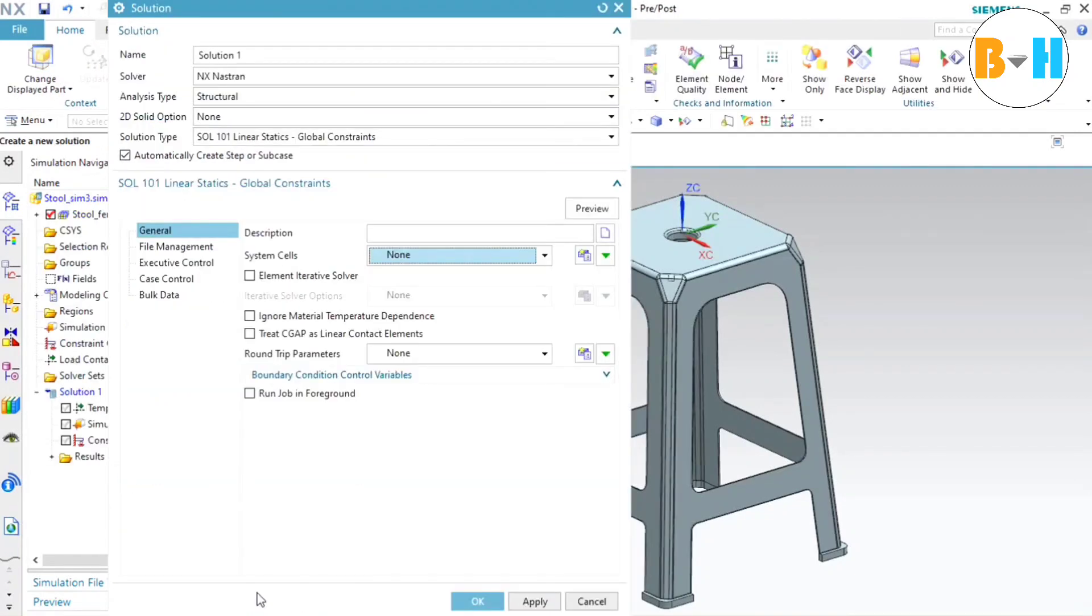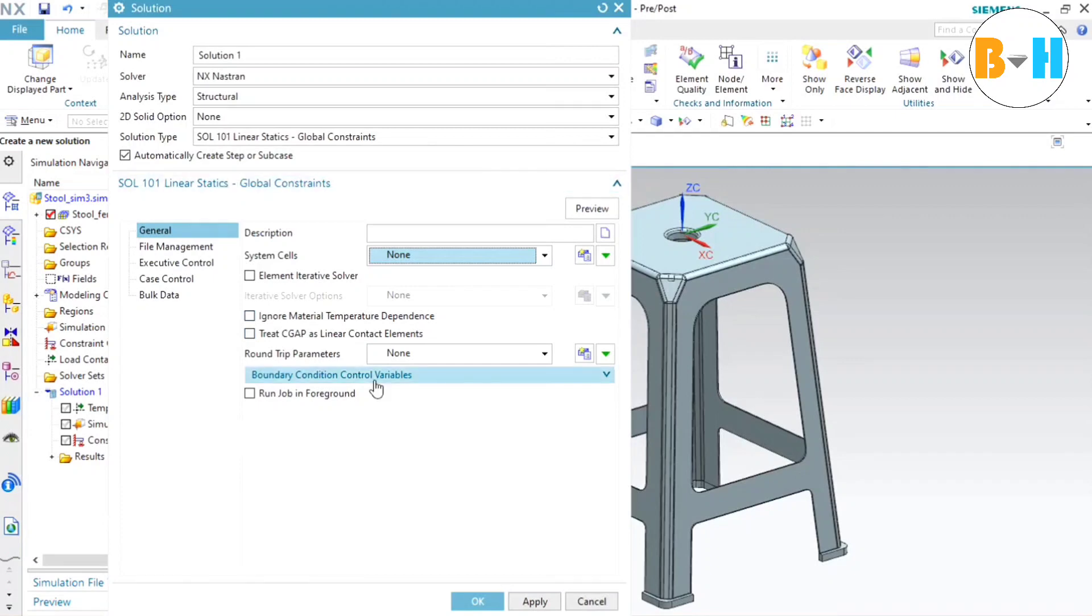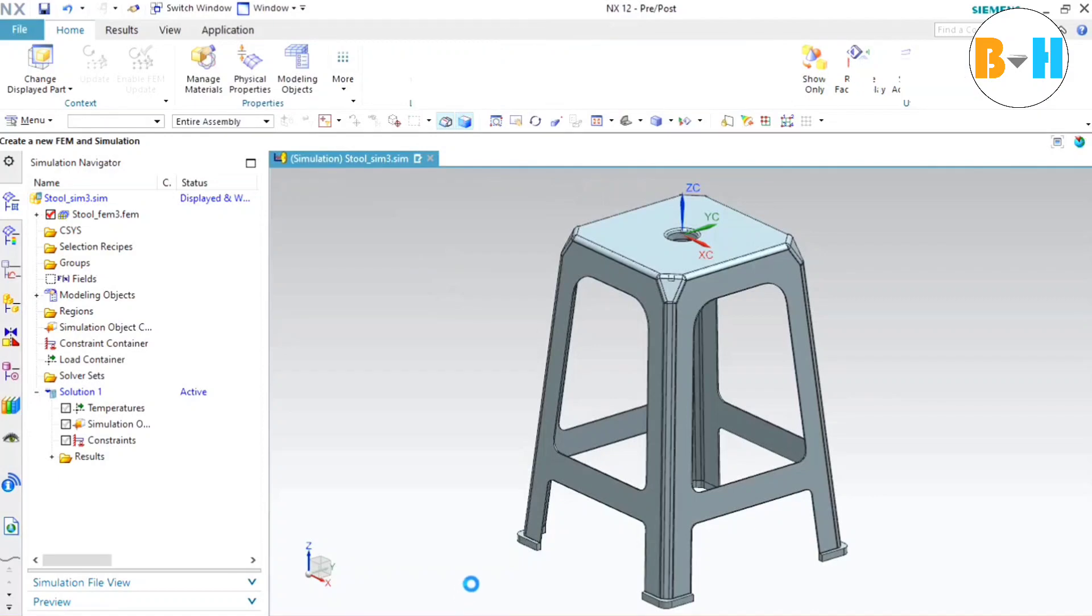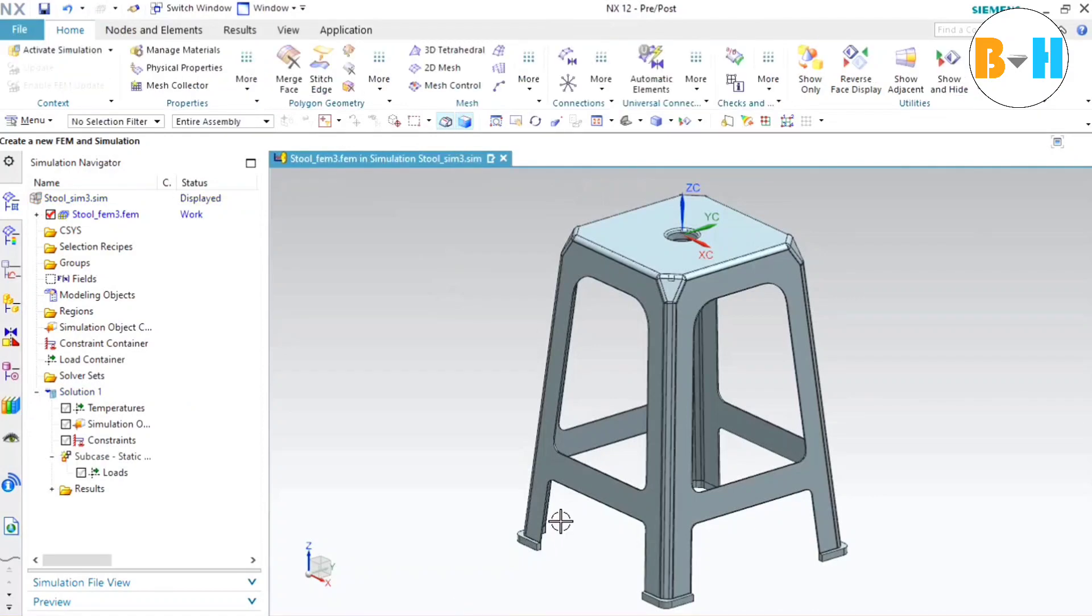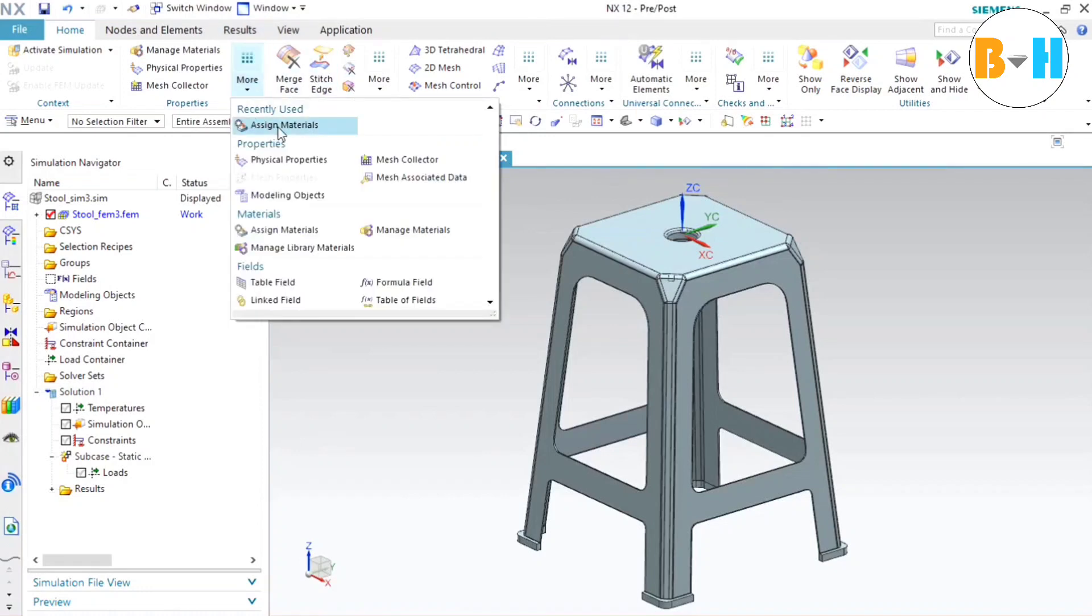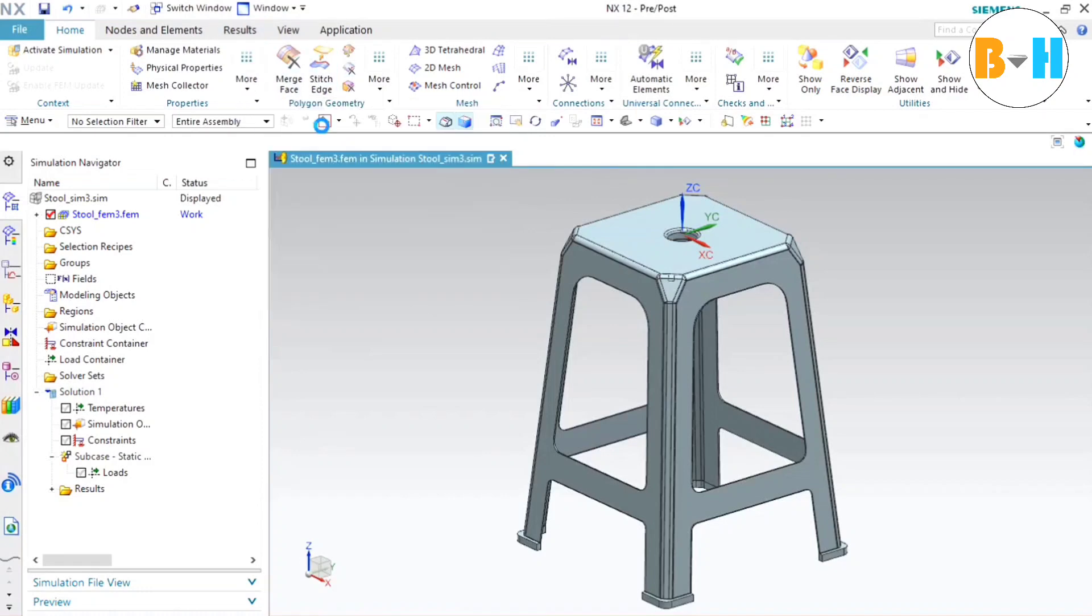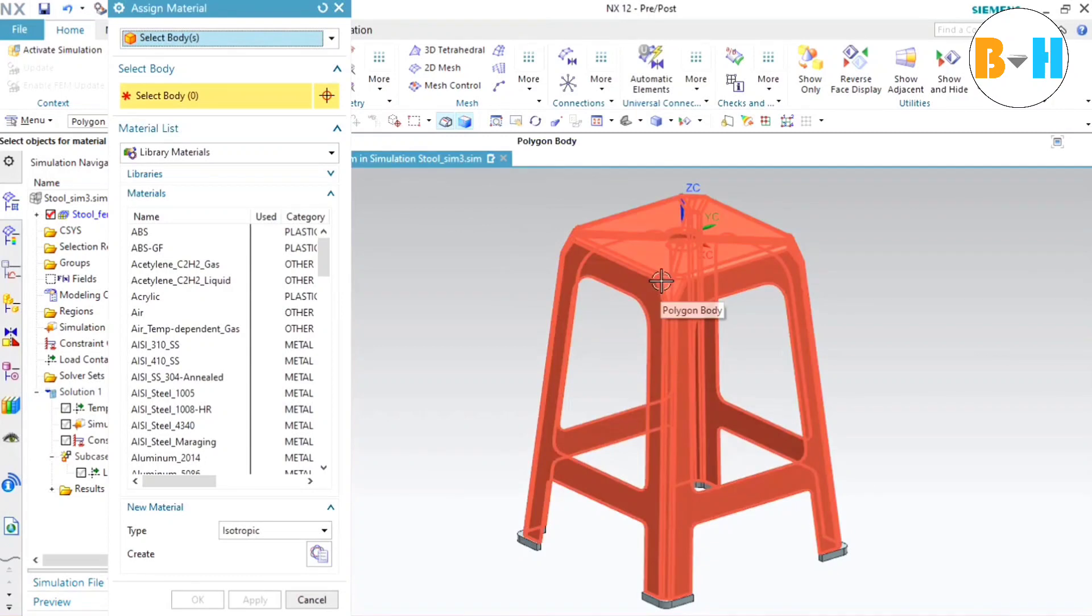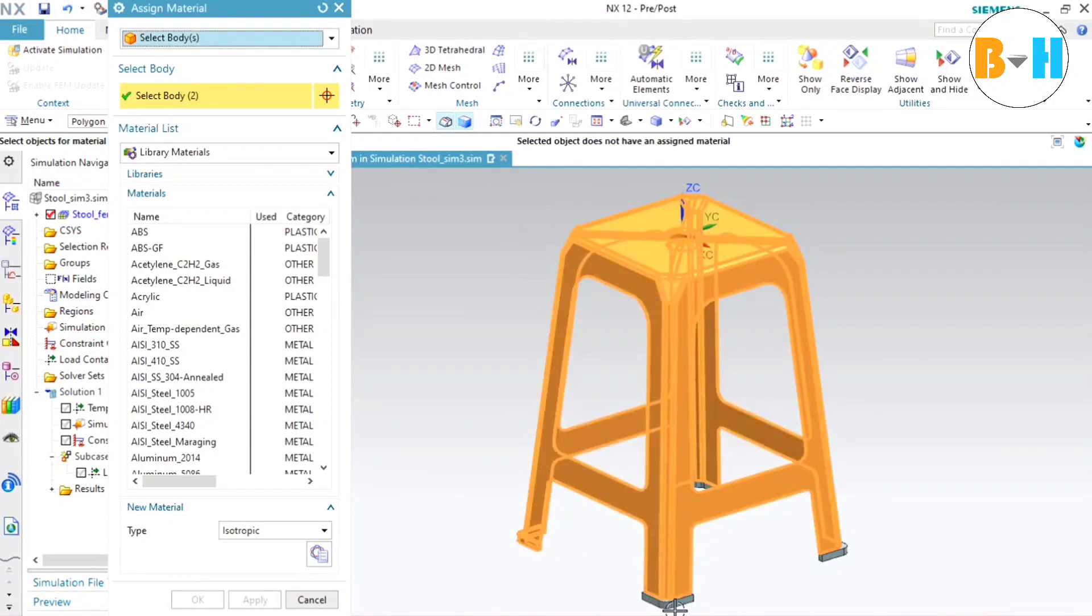So in this window we need to press OK again. All the options will be default. So to create a simulation, first of all we need to create a mesh. And for that we will assign a material to this model. So before assigning the material we will select all the components which will be part of this simulation.